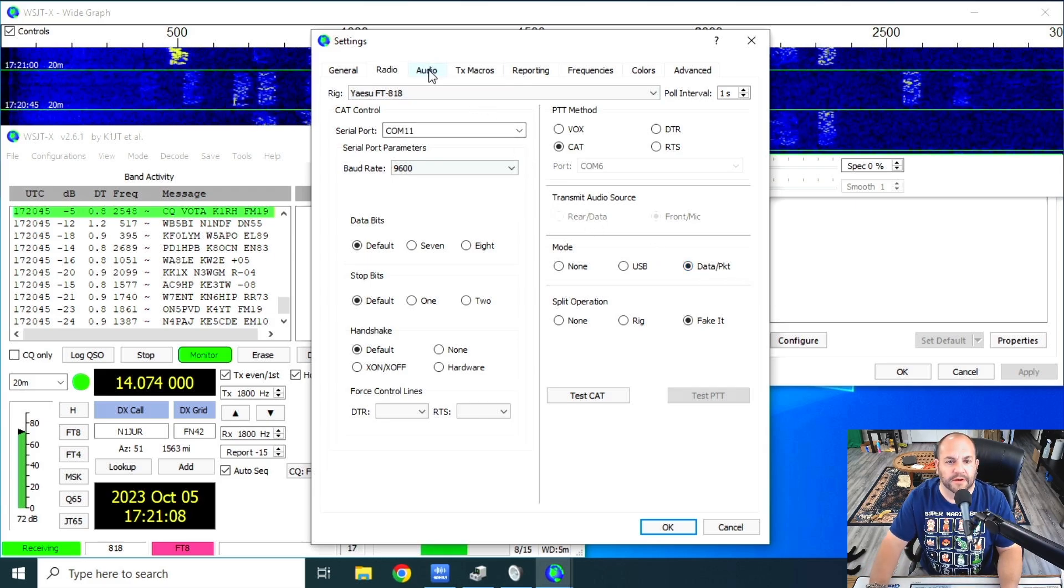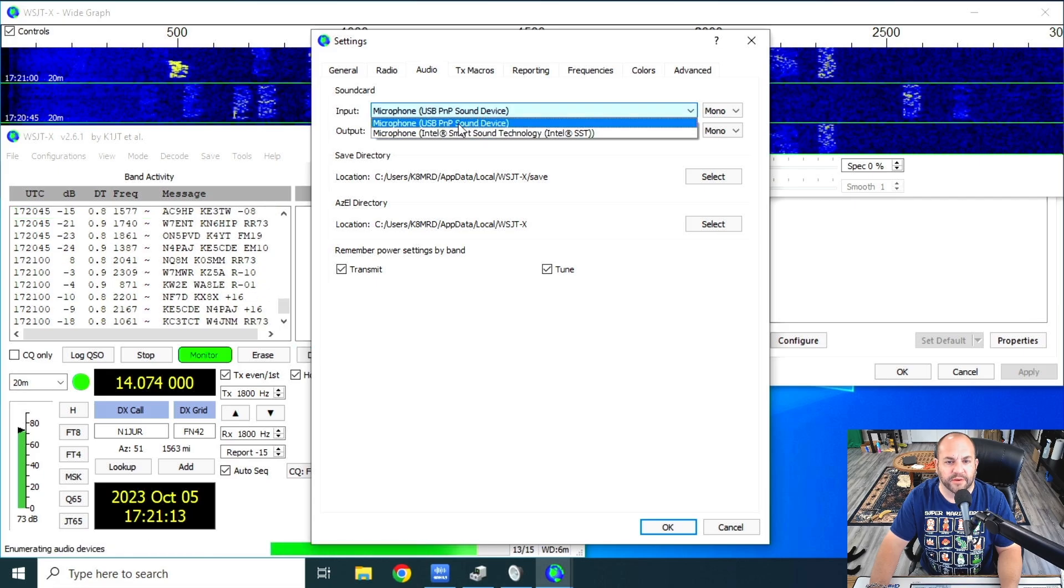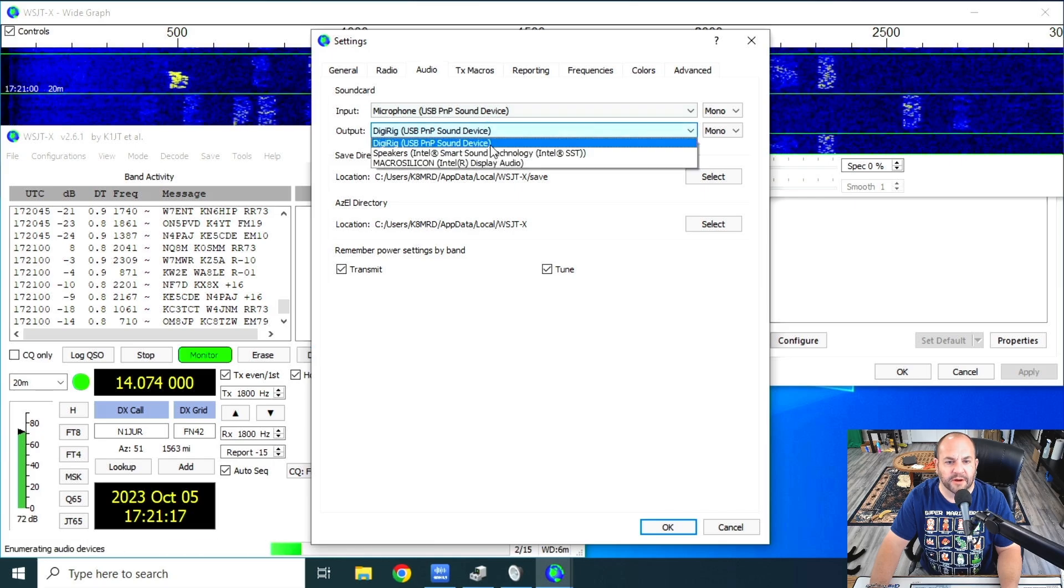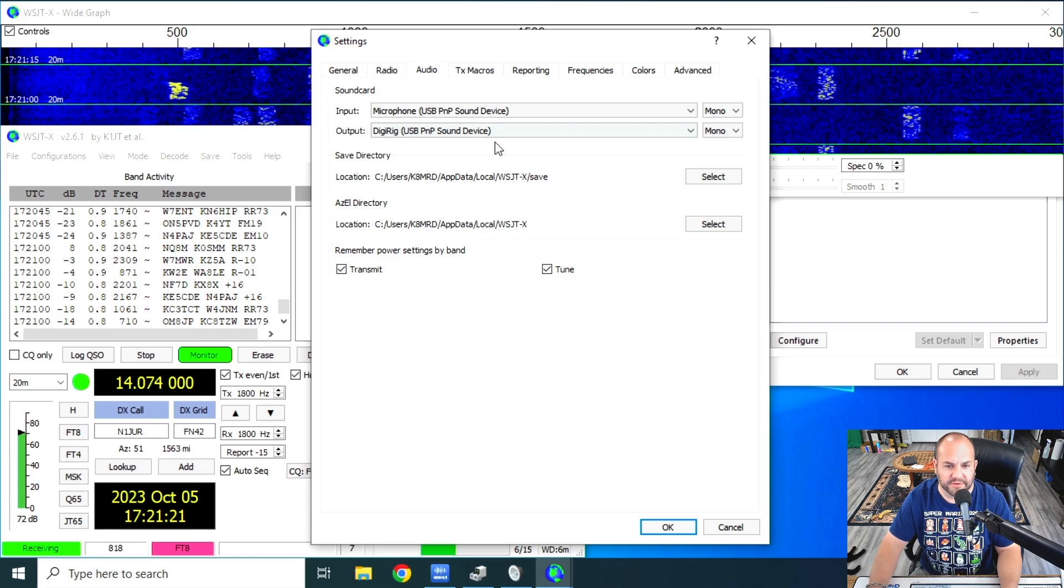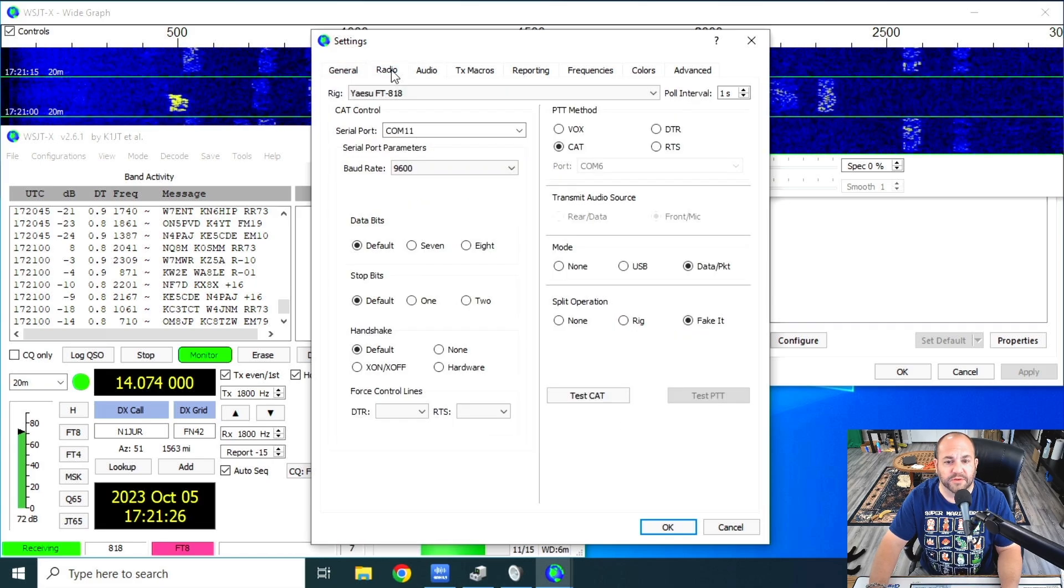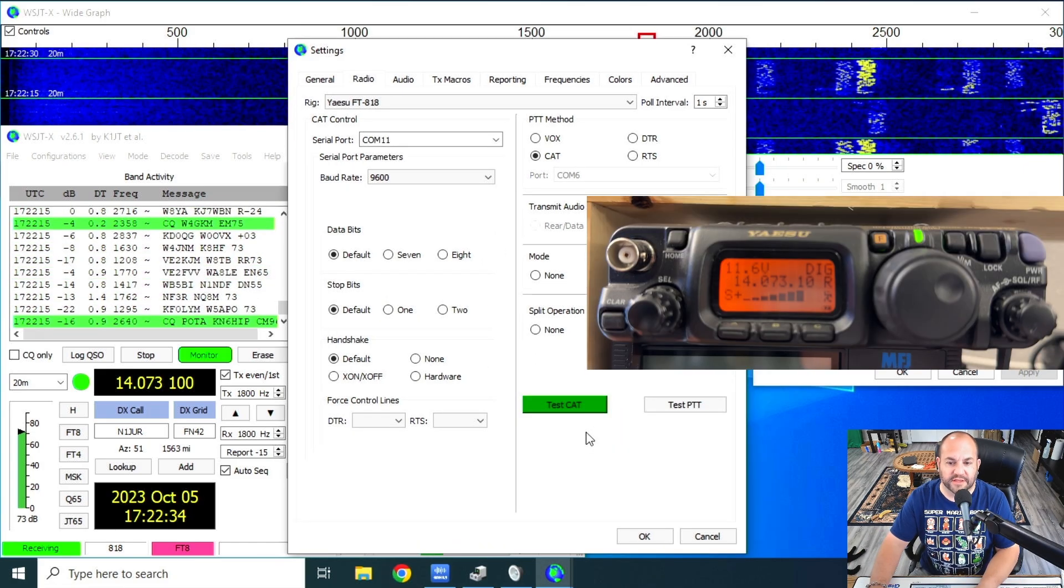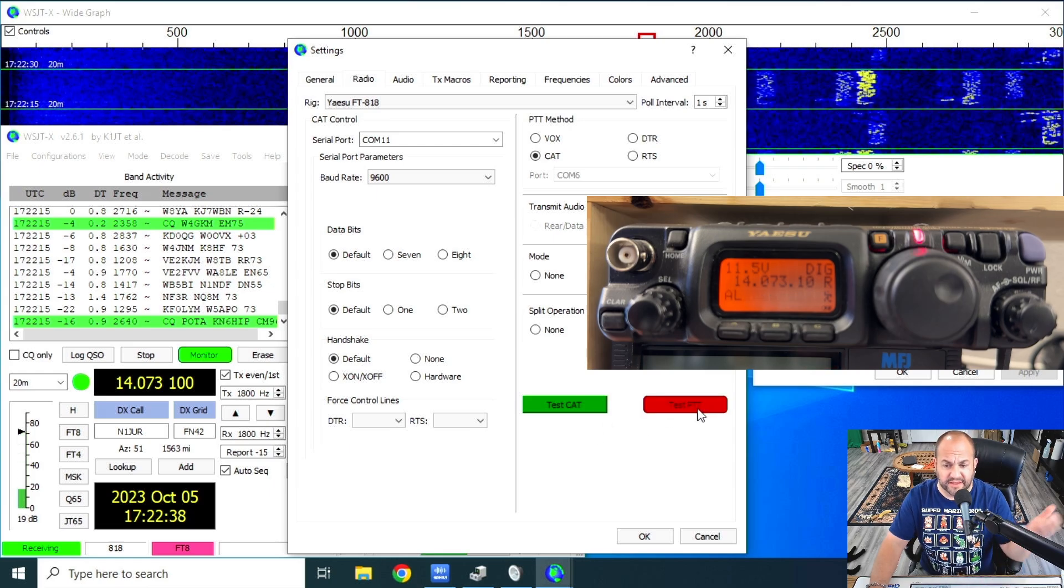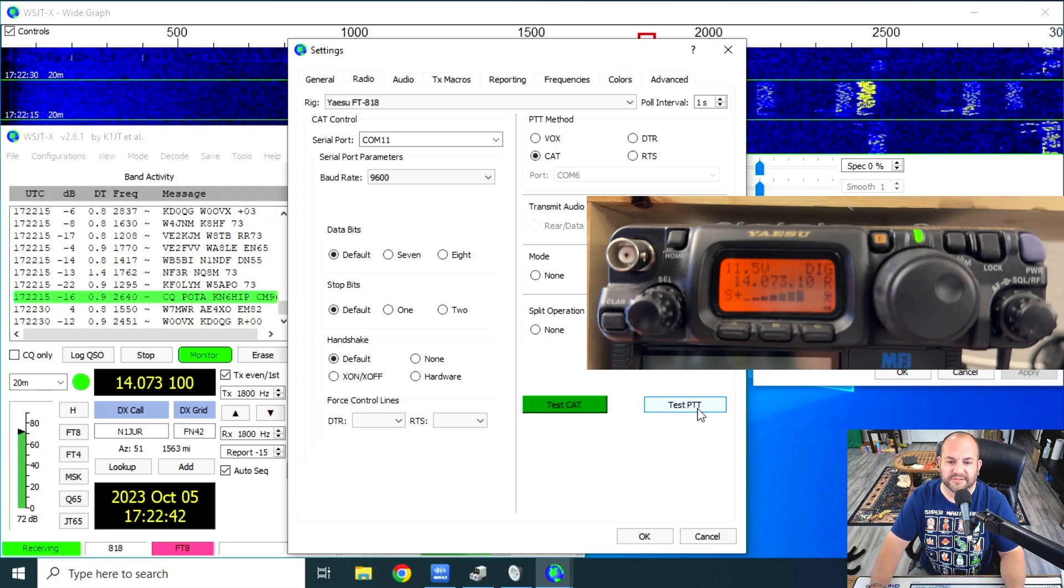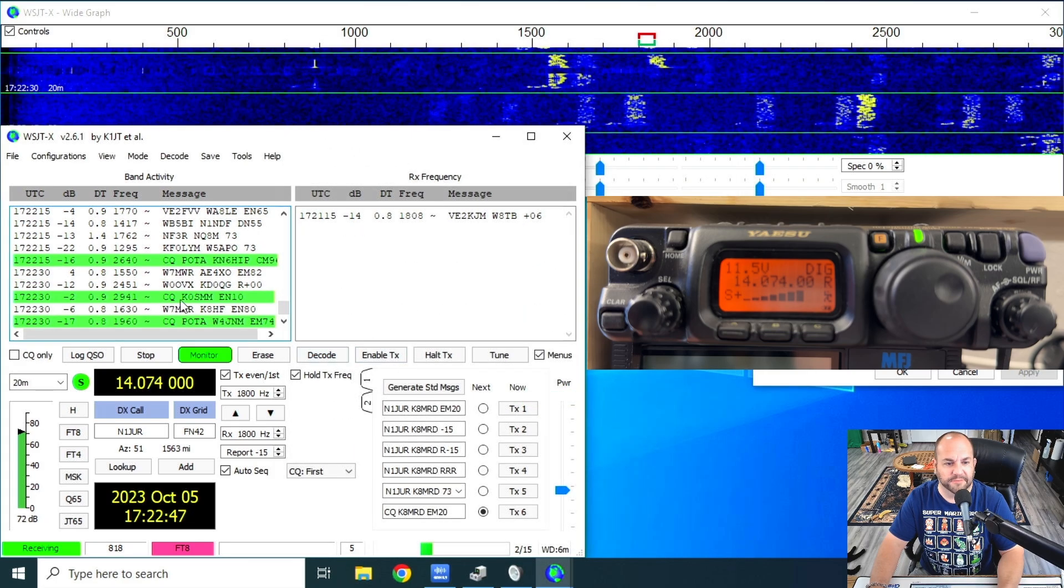And then under audio, here we need to set for our input. We're going to check that USB PNP sound device. That's the digirig. And then here under output, we also want to select the digirig USB PNP sound device. That should be all we need to do. So we can go back to the radio tab and we can hit test cat. And you should see that that turns green. We can also hit test PTT. That turns red. That's a good thing. So when test PTT is red, that means it's working as well. Now you should be able to hit OK.